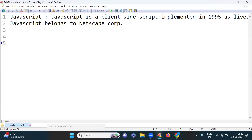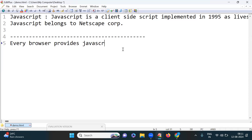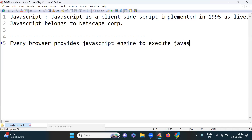In browsers we have one engine — the JavaScript V8 engine. This engine executes the JavaScript code. Every browser provides a JavaScript engine to execute JavaScript. The JavaScript V8 engine is available in all browsers to run the JavaScript code.